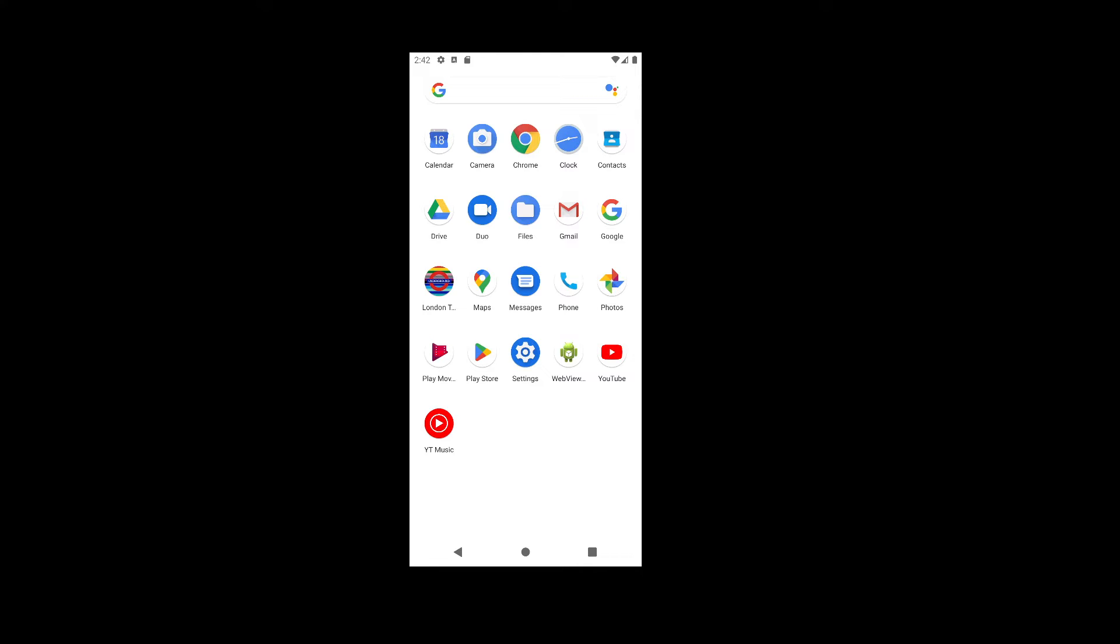Let me quickly demonstrate the application usage and the location feature. This is the Android emulator.